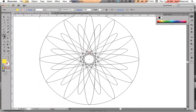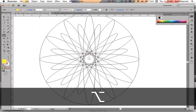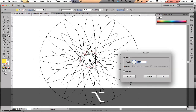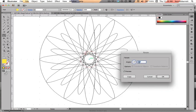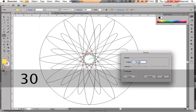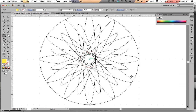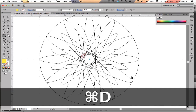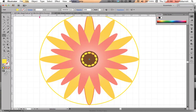I'm going to go to my Rotate tool, hold down my Option key, and click on the center to get my dialog box. 30 degrees looks good, so I'll do 30 and click Copy. Then Command-D repeatedly to fill out all the copies. Let's go back to Preview and see how that looks.